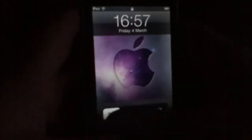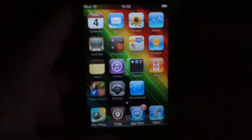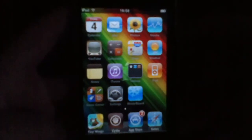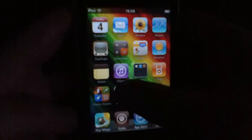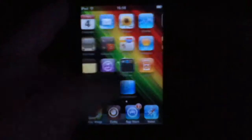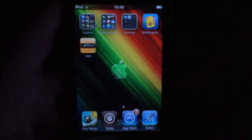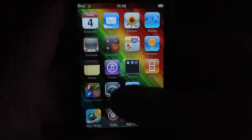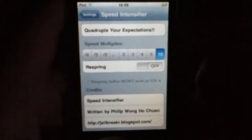Sorry if you heard some noise in the background guys, just my little brother. So once you've resprung, if you go into Settings you'll still have your Speed Intensifier tab. As you can see it does make it faster — if I go into Make It Mine for example and go to my home menu, it goes a little faster. That's 2 — you don't really notice a big difference with 2, but if you go to 10 you'll notice a difference.